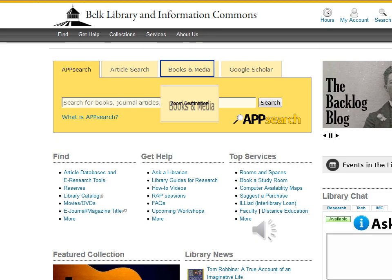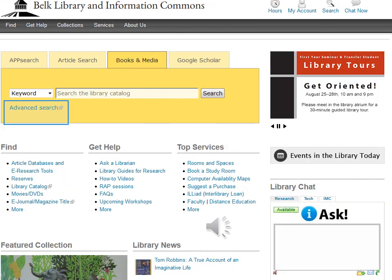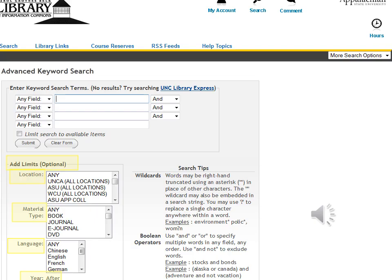To begin your search, select the Books and Media tab, or you can choose Advanced Search, which allows you to set limits such as location, material type, language, and date.